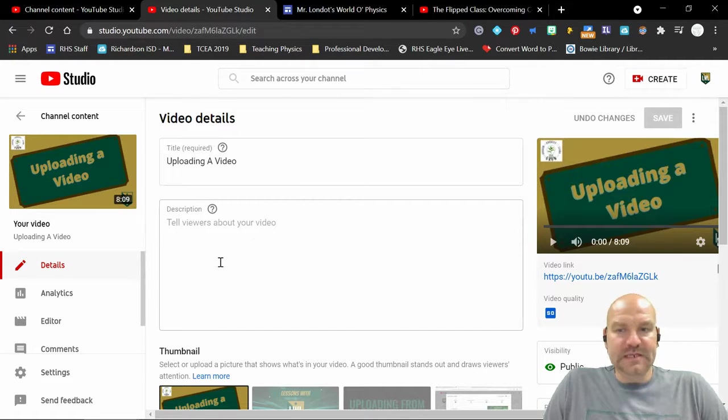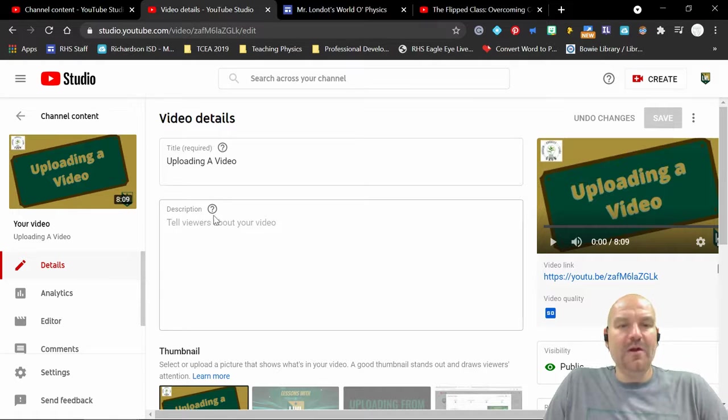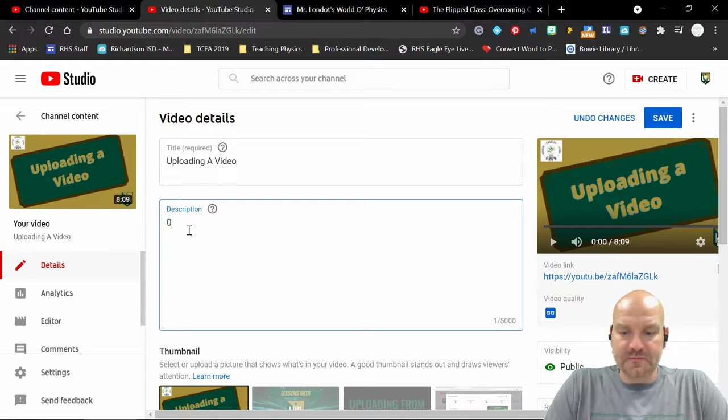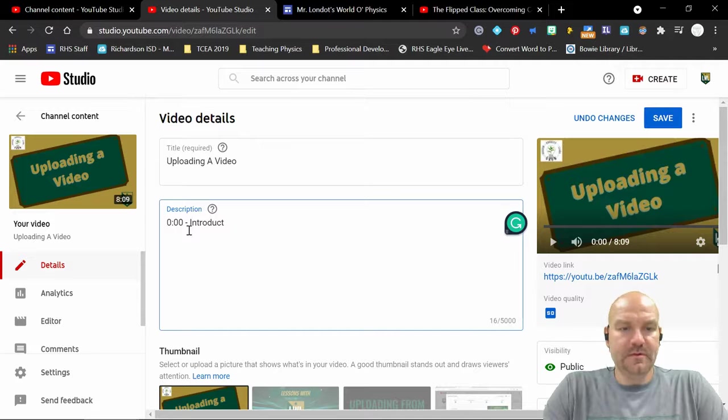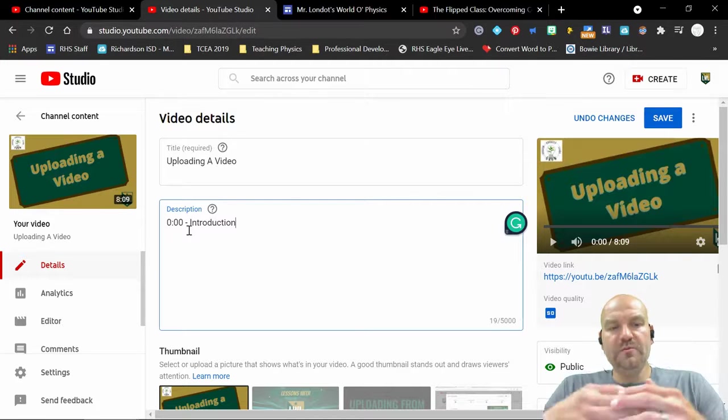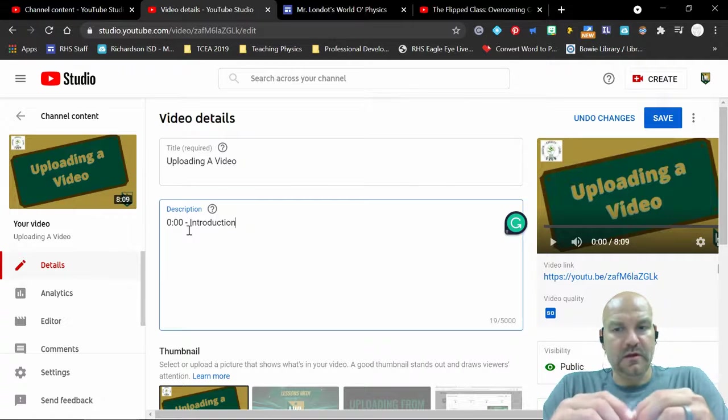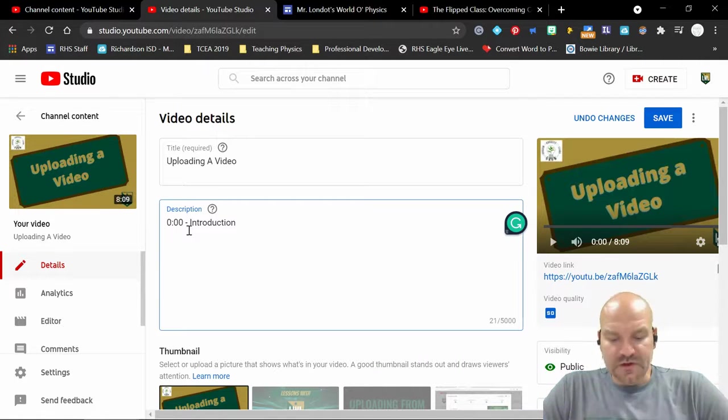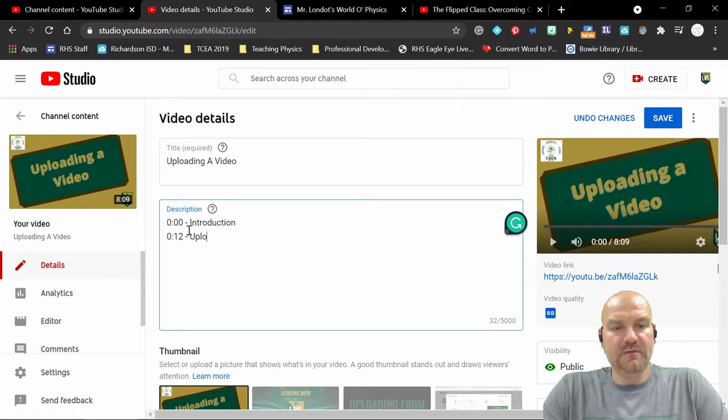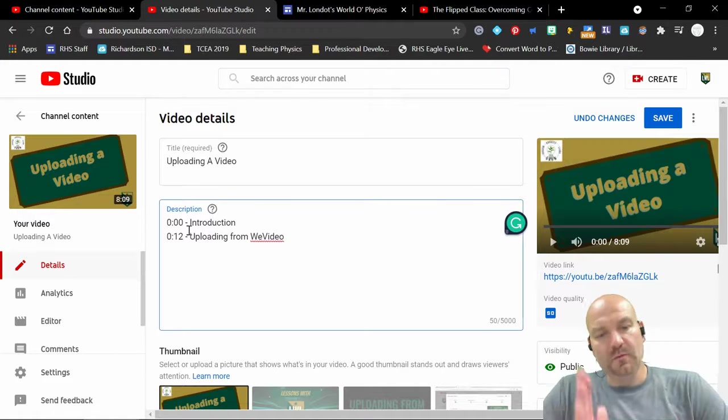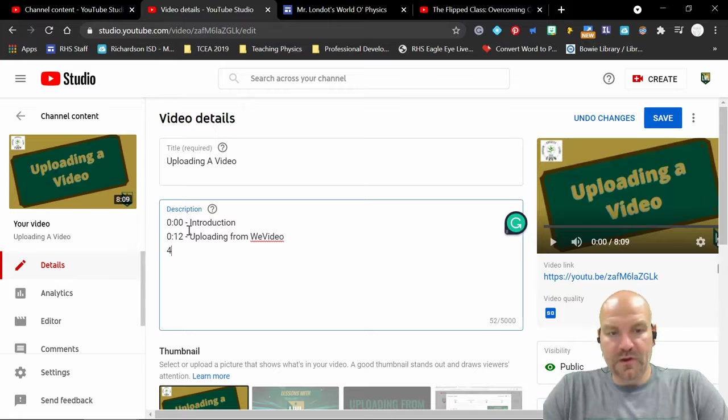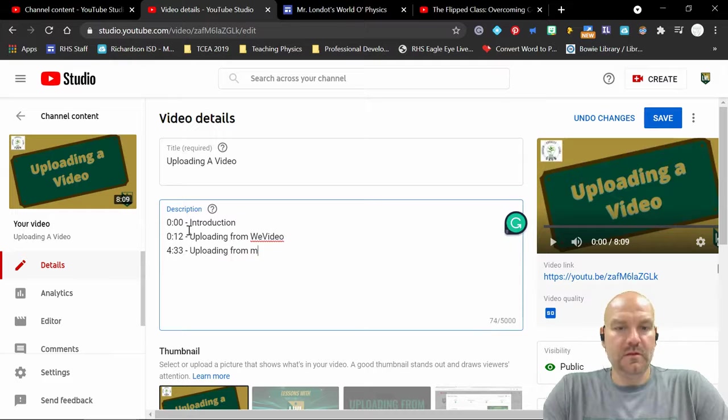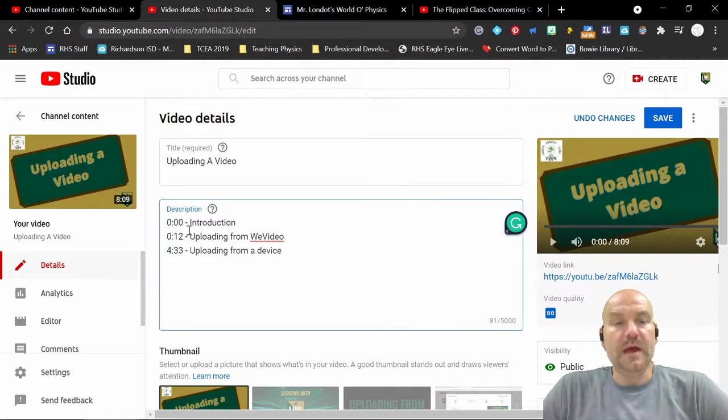All right, so what we need to do here is very simple. It's not going to do any kind of real editing. All I want to do is in the description. So the first thing we're going to do is we have to start at 0:00, at zero seconds, and you can just call that introduction. And what you title it becomes what you see on the video on YouTube. So now my next time was 12 seconds, so I'm going to go 0:12 and I'm going to say uploading from WeVideo. And then 4:33 was the other time, and I'm going to say uploading from a device.